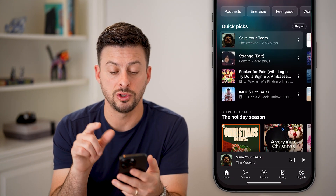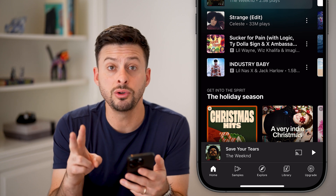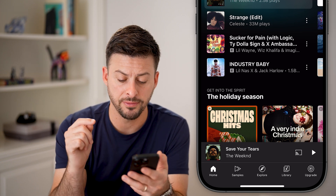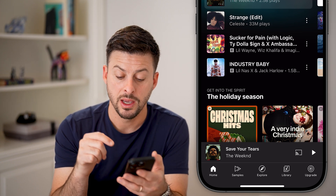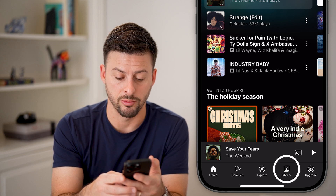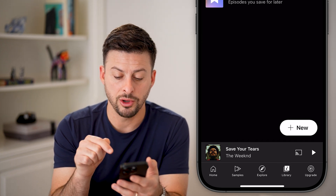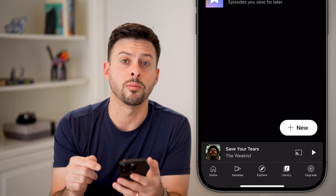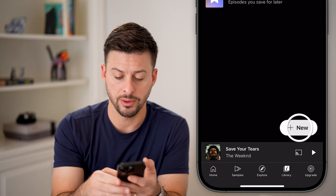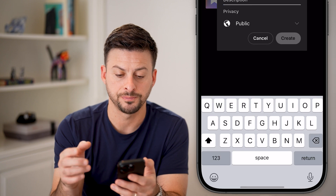Now, let's head into the YouTube Music app. There are two different ways to create a playlist. The first one is you can tap on where it says Library at the very bottom. And from here, you can see at the very bottom right there is New. So let's tap on that and we'll choose Playlist.